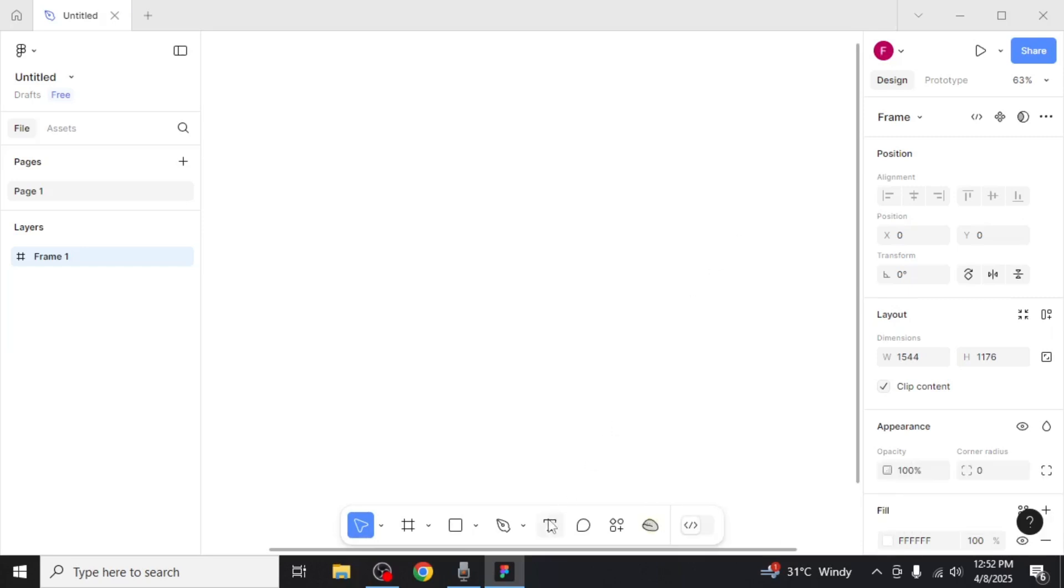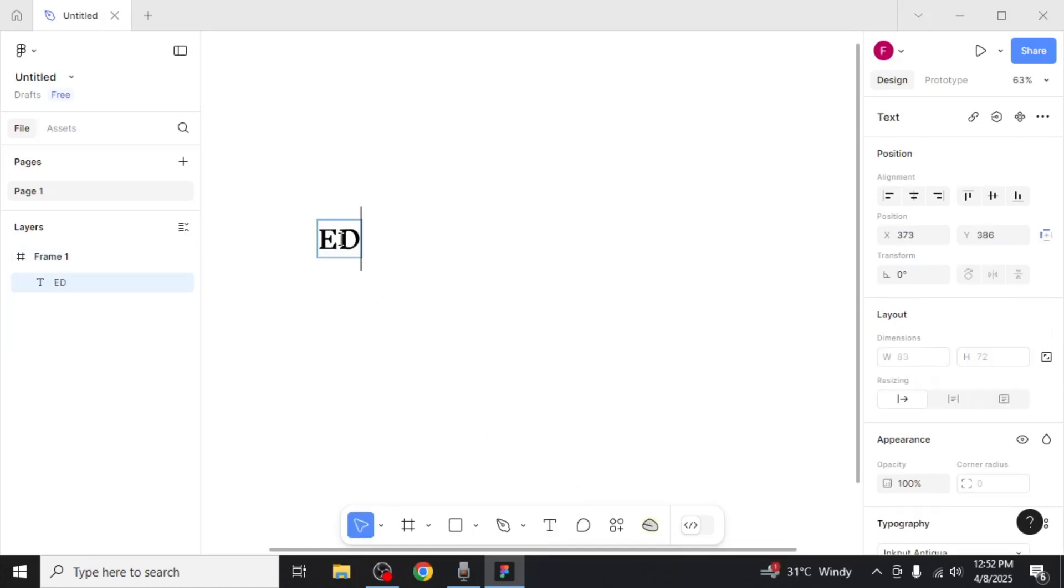You can either click the text icon in the toolbar or press T on your keyboard, then click anywhere on the screen to start typing your text.